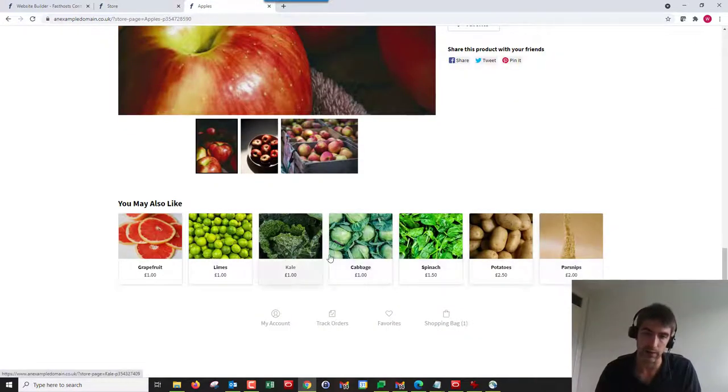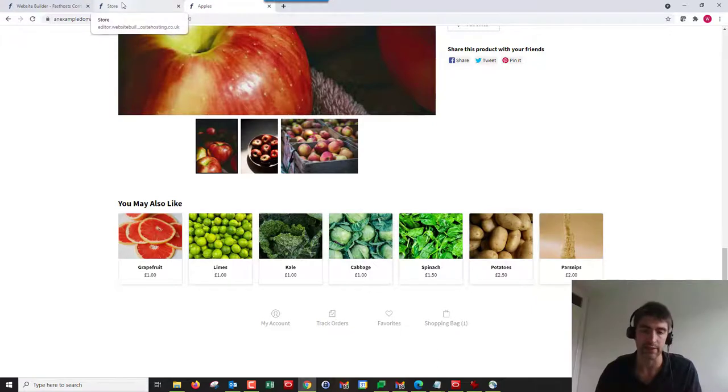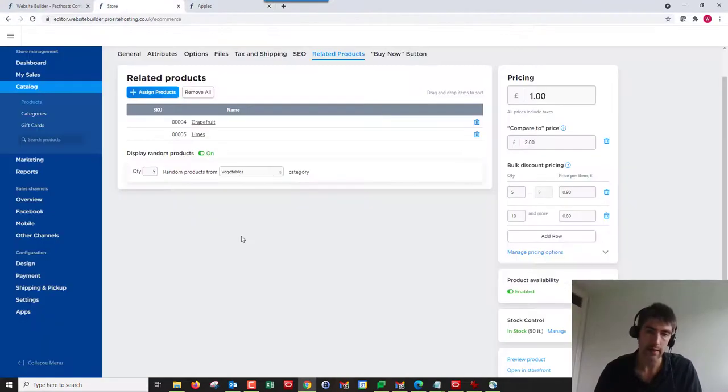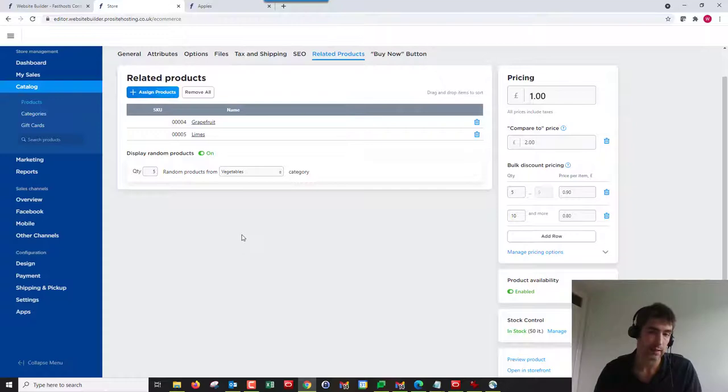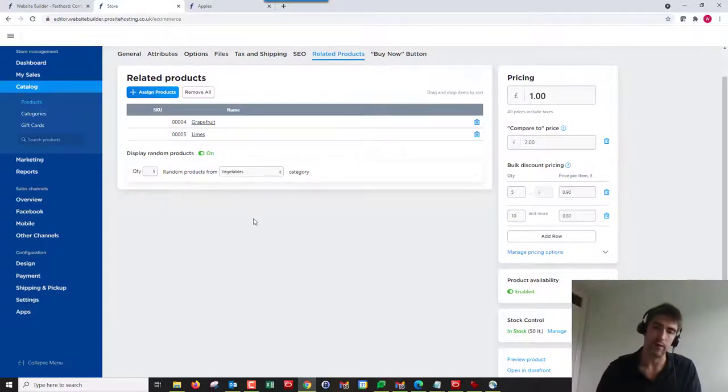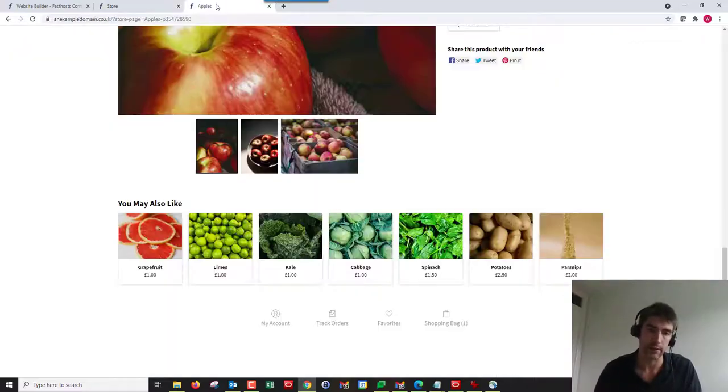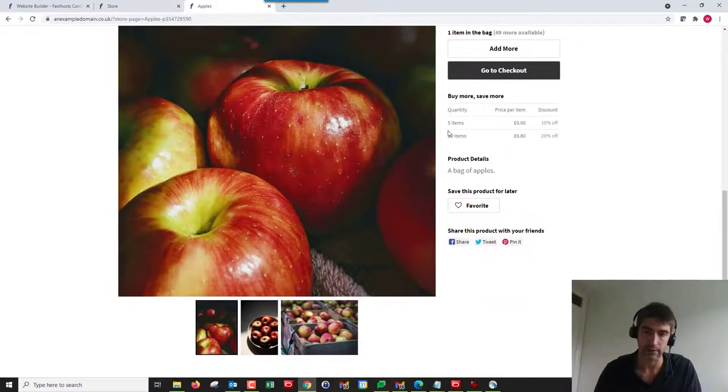As we can see, grapefruit and limes are the two that I actually had selected, and then the five random ones after. That will be generated when the page loads. So that's how you add related products.